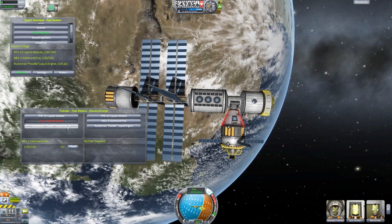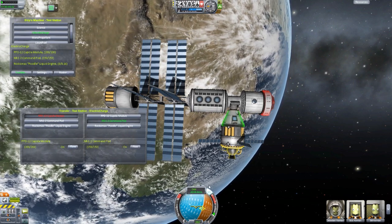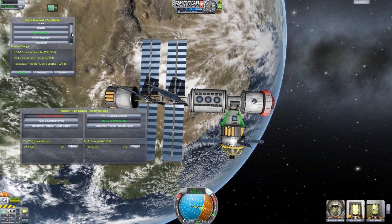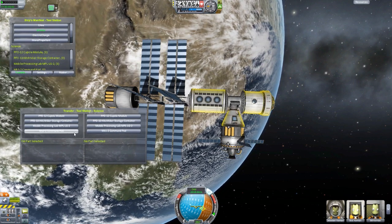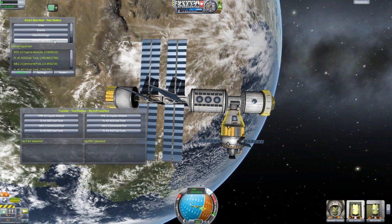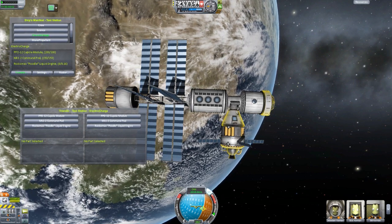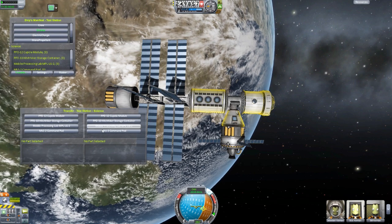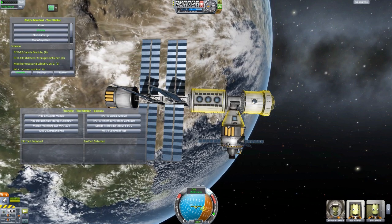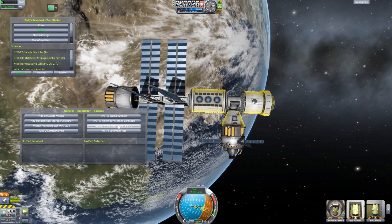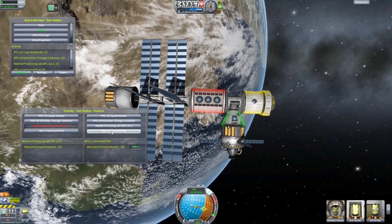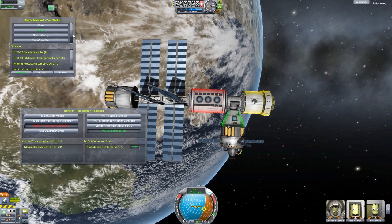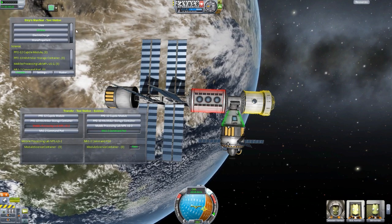If the command pod or the cupola module were low on power and didn't have the means of recharging, you could manually move electricity back and forth between places, just like with all the fuel sources and even your science. I love how it highlights which parts have what — those with monopropellant, those with electrical charge, those with science. Just like with fuel or electrical charge, you can move your science between modules. Say you bring up a capsule to the space station and transfer all the science from the processing lab into the Mark One command pod, then undock and go back down to the planet — and you've sent all your science back to Kerbal.